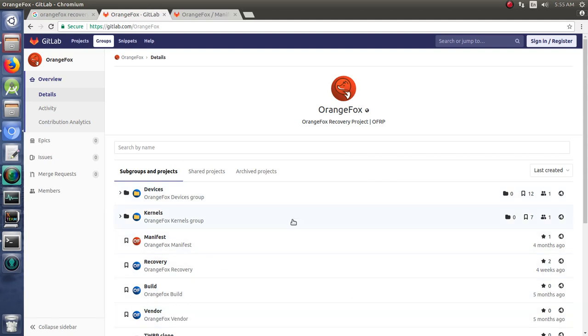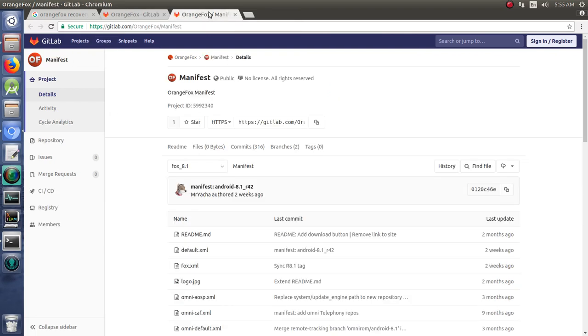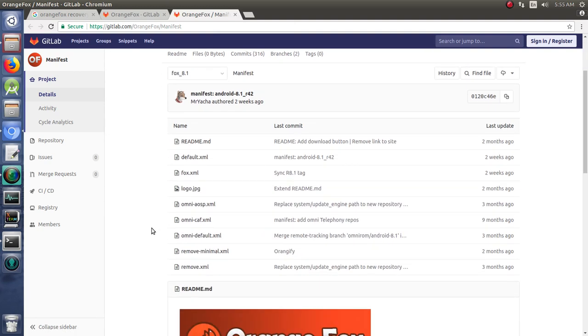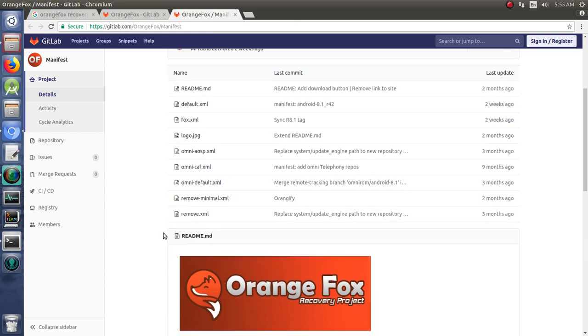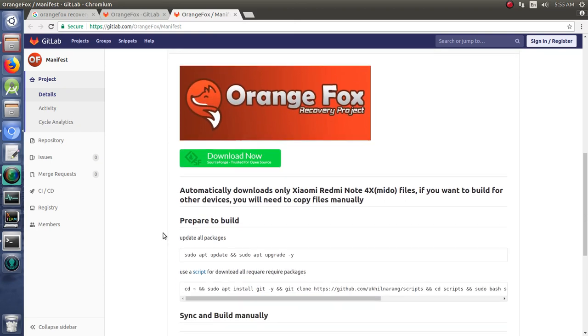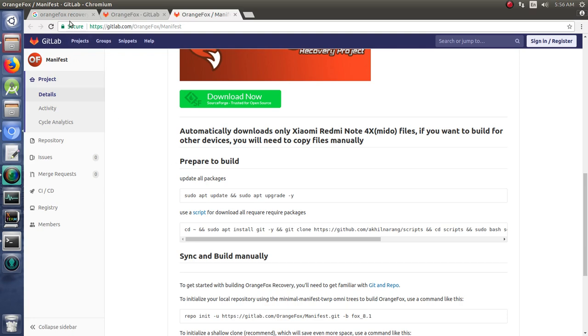So we get to OrangeFox on GitLab and we find their manifest. When we click on that, we see that it's got Fox 8.1, the manifest, the latest version, and the readme instructions right here. What's really great is that it already has a script to download all the packages you need to do the building.